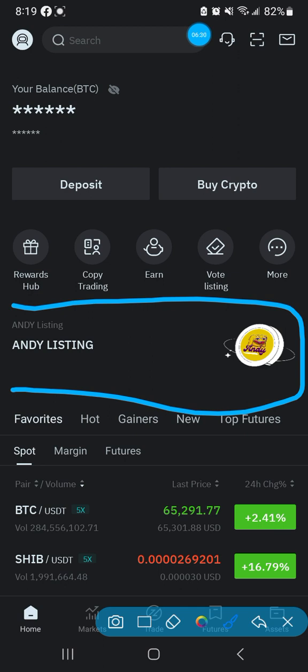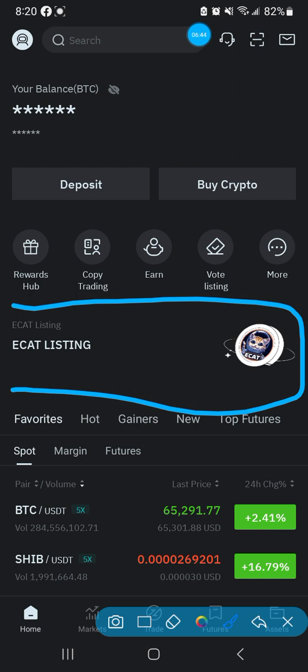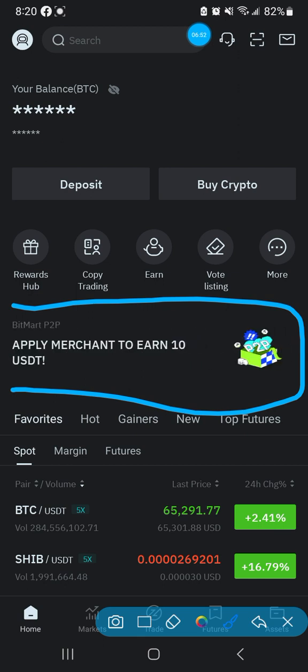Something I learned over the past bull market: whenever the bull market is about to come, they start listing a whole bunch of coins, especially on BitMart. If you find a coin on BitMart and you don't find it on CoinMarketCap, do some more research. I'm not telling you what to do - I'm just saying do more research and decide from there.